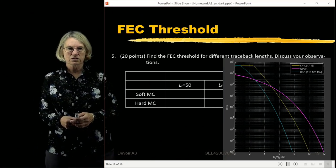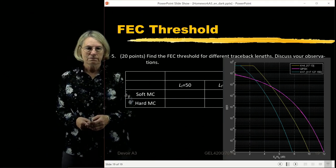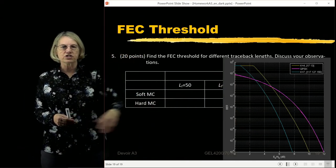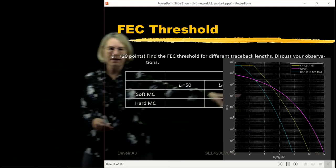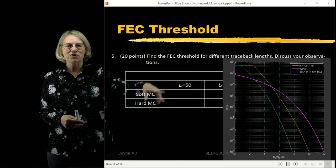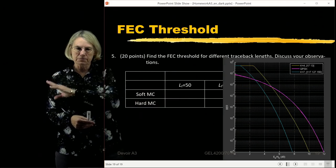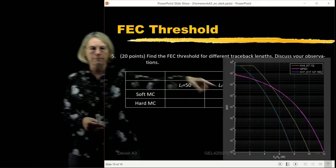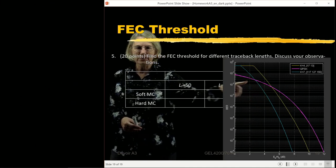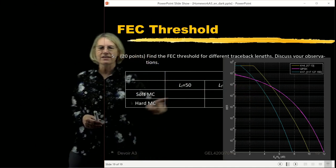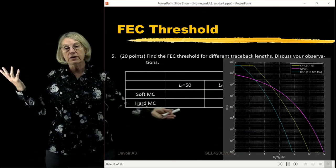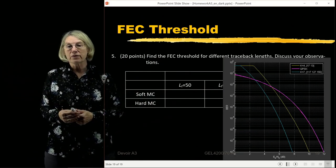This applies to both soft and hard decisions. Comparing soft and hard, we've discussed coding gain, but we can also examine the effect threshold. Different codes or different traceback lengths produce a collection of curves with different effect thresholds.